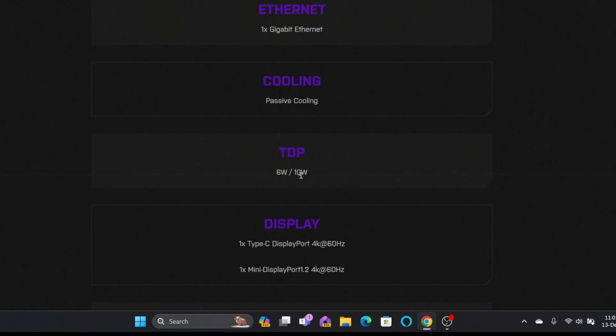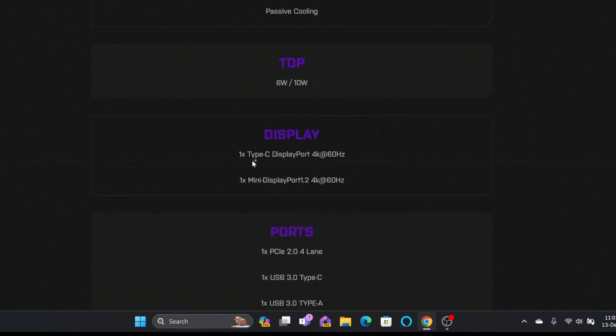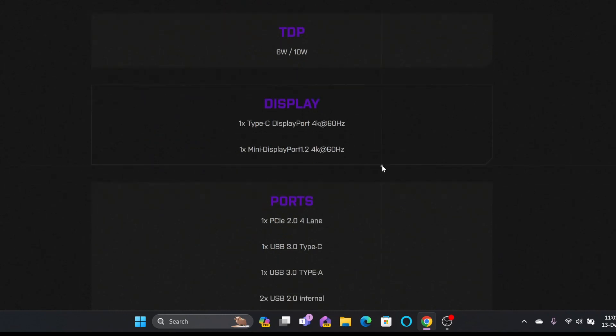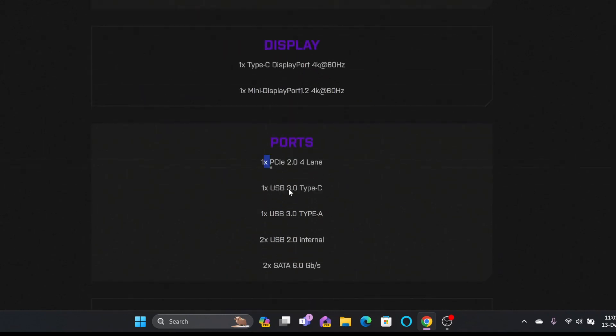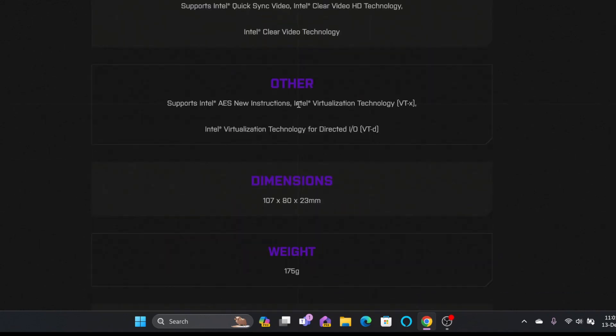It comes with TDP 6 watt or 10 watt depending upon the usage. Display port, it comes with one Type C display port 4K and one mini display port 1.2. These are all the ports which are available.